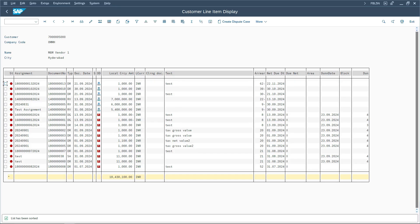This is the customer line item report and we have multiple line items with different due dates — some are in the past and some are in the future. We have sorted it based on the aging areas: there are line items due in the coming two months, some due in the next one to two months, some due within the next one month, and some already due — less than one month.